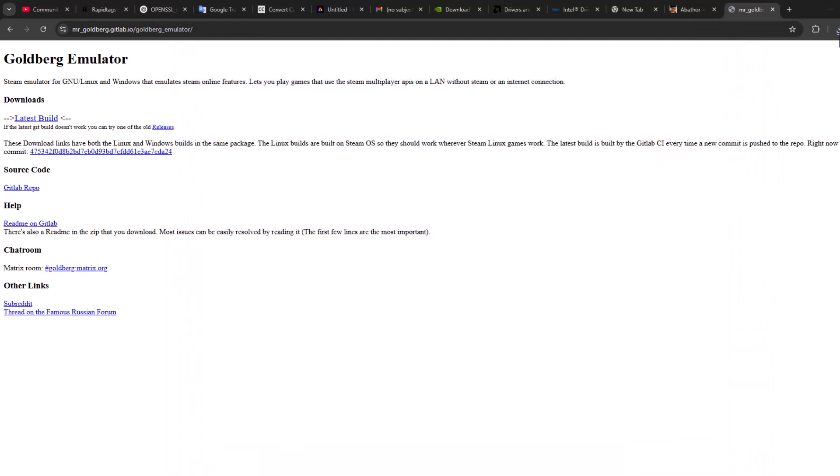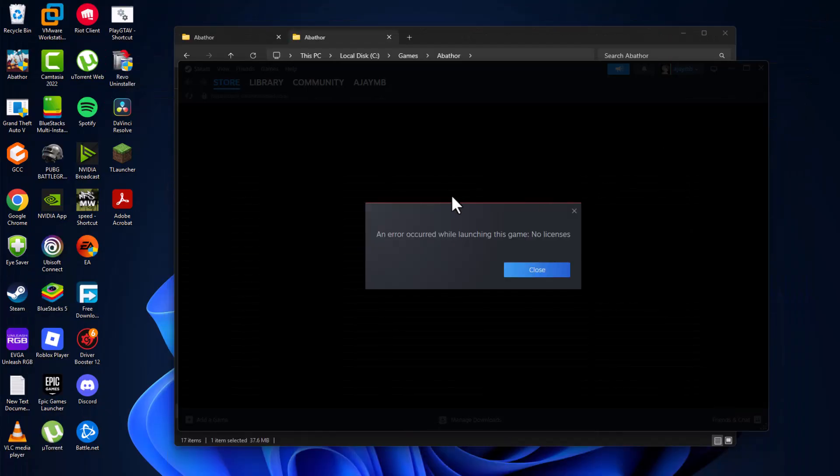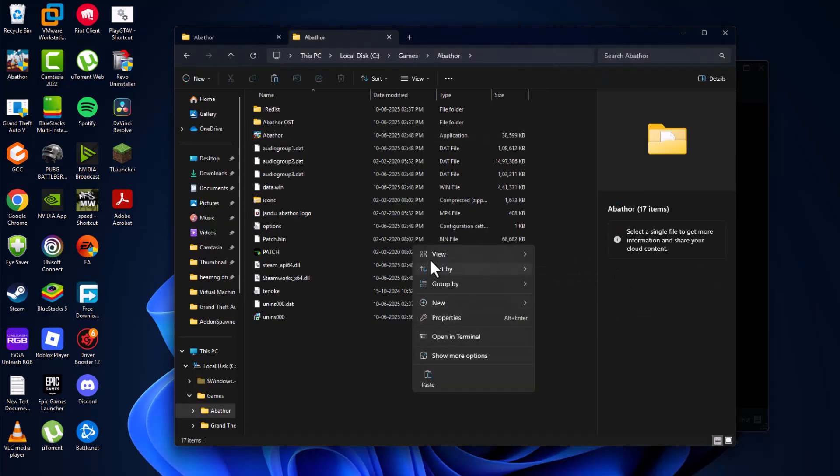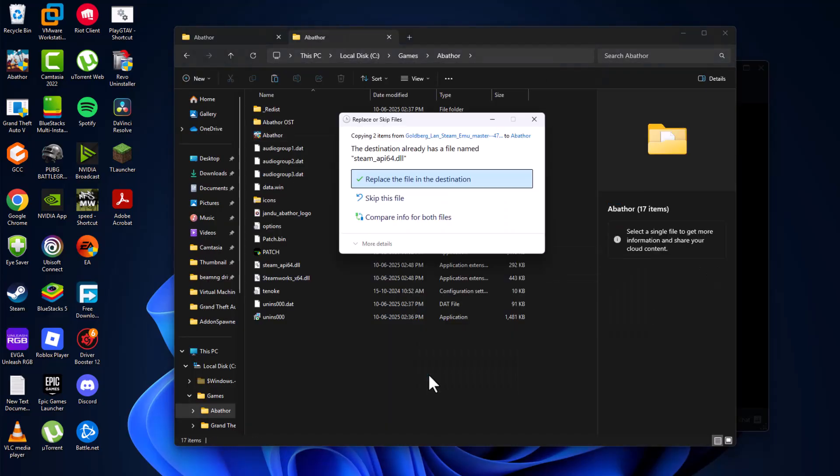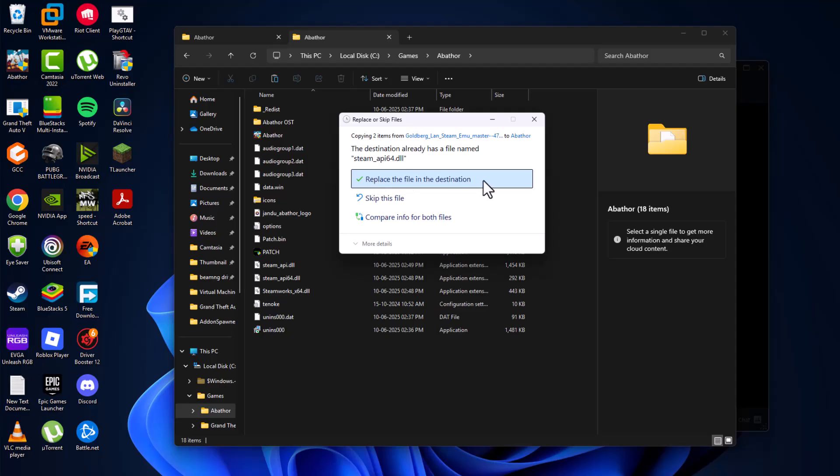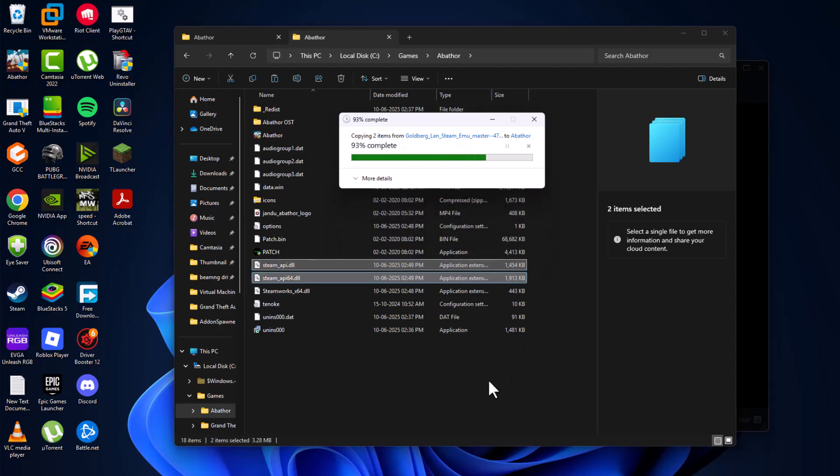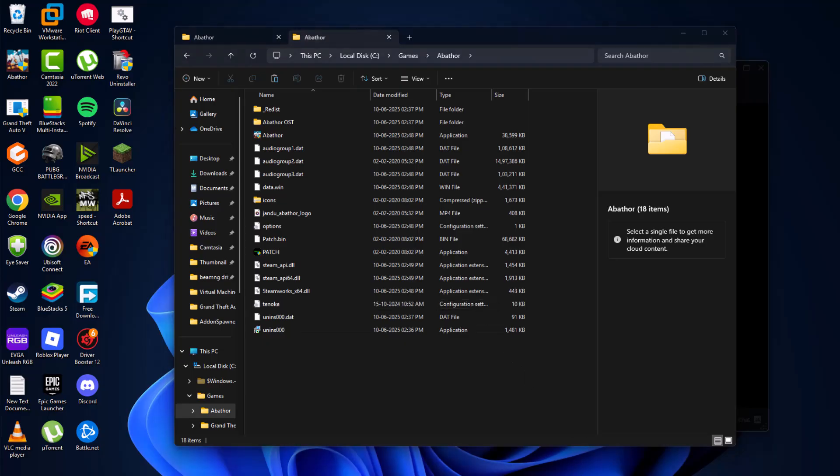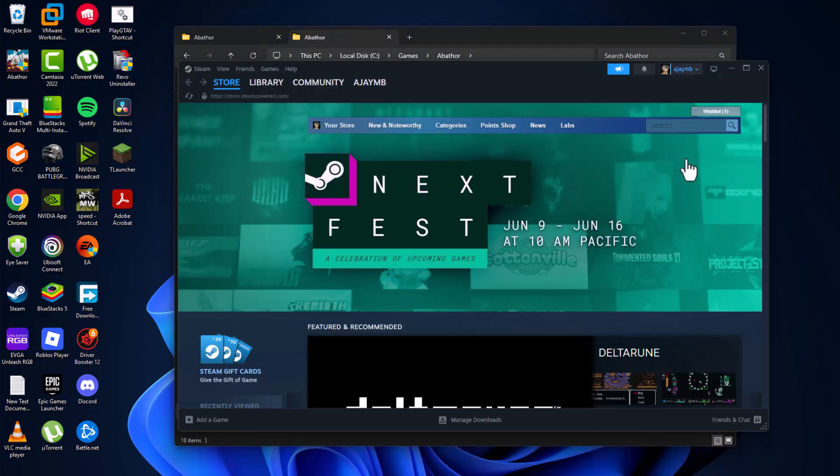And go back to the game folder. Paste it in here. Select replace the file in the destination. And now, launch the game again.